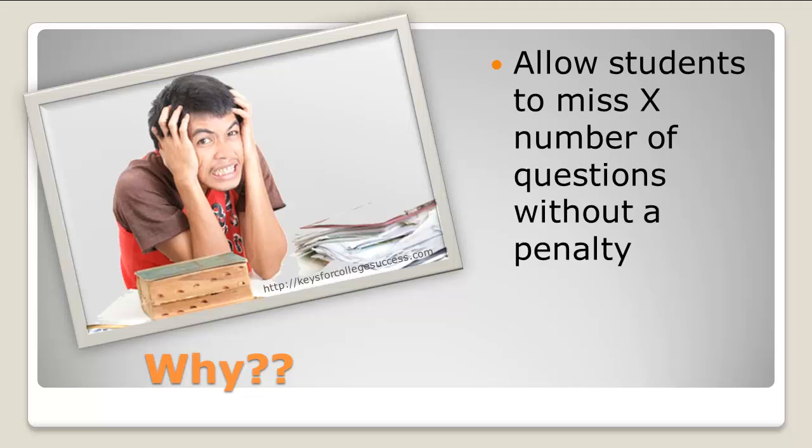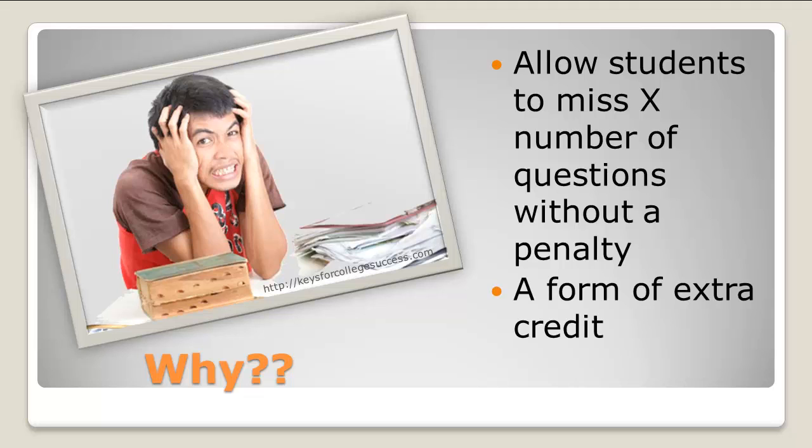Perhaps you want more questions on your test than needed so that students can still miss a certain number of questions without penalty, a form of extra credit.